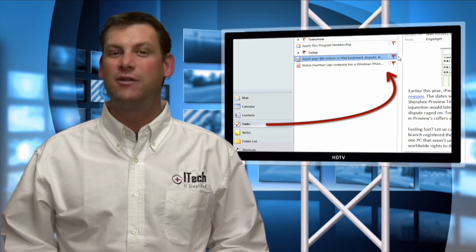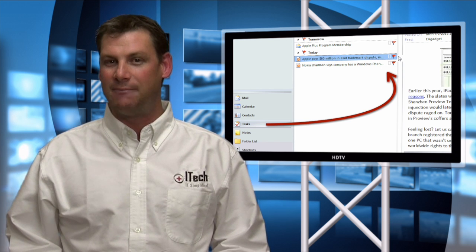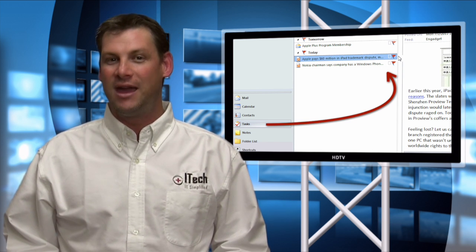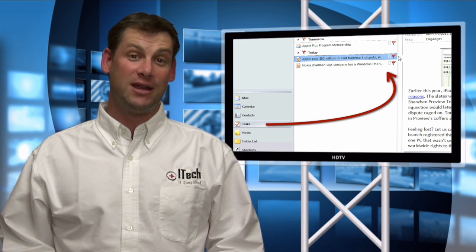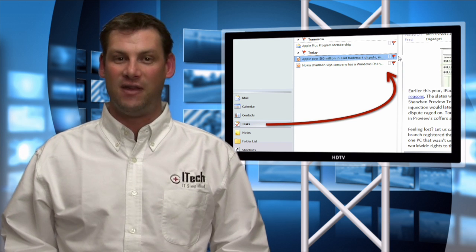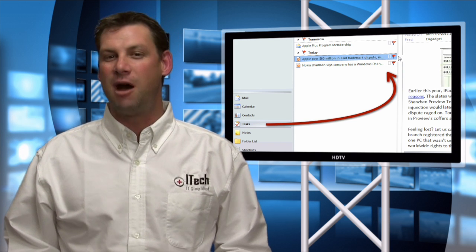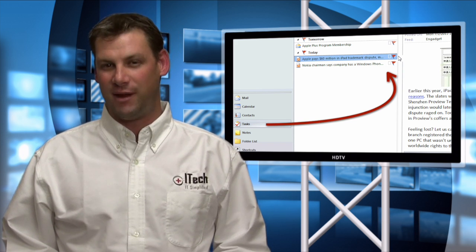You can even create rules which flag important emails, and then using the Tasks folder you can easily identify them, and check them off after you've read them.